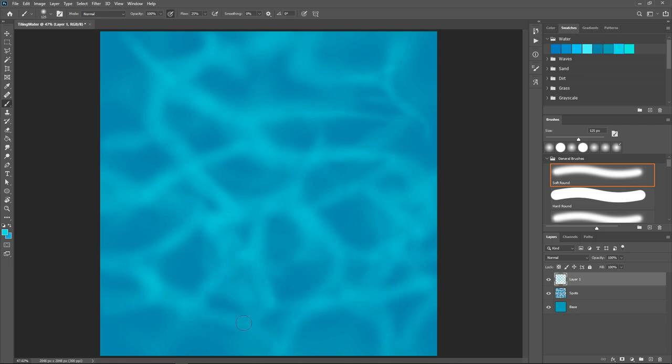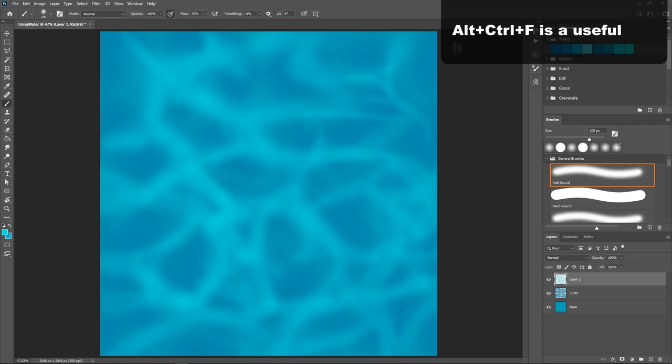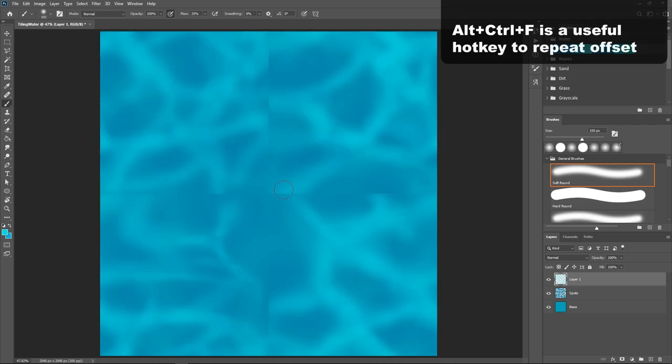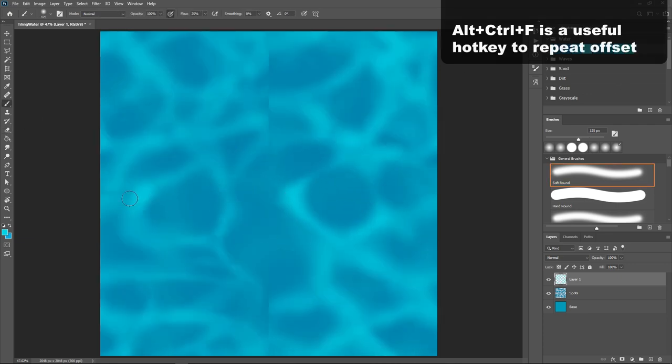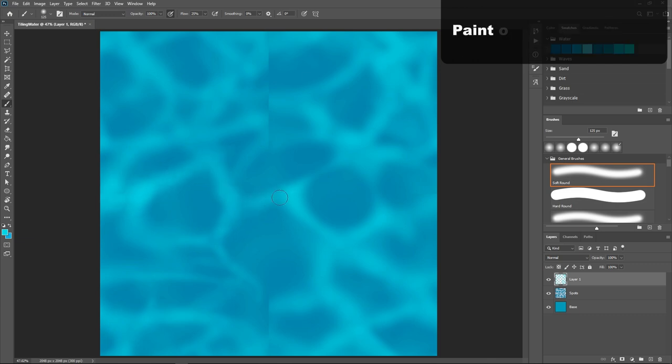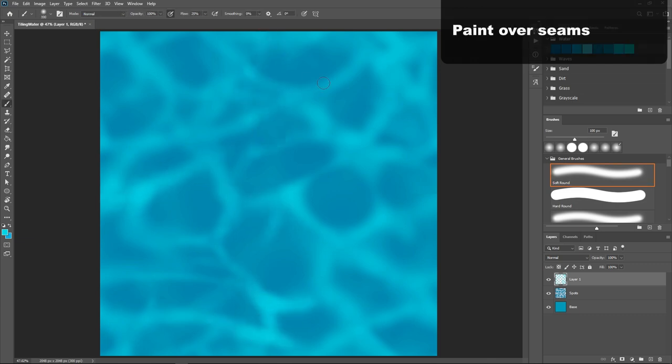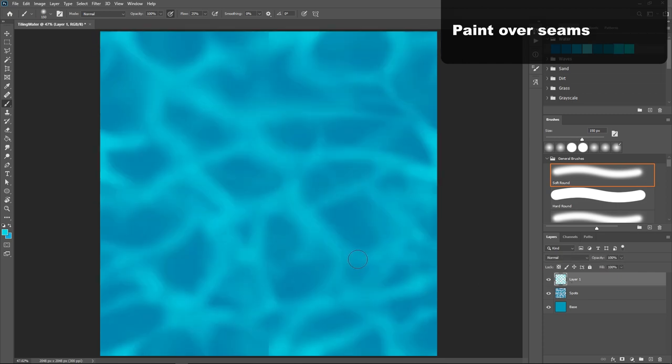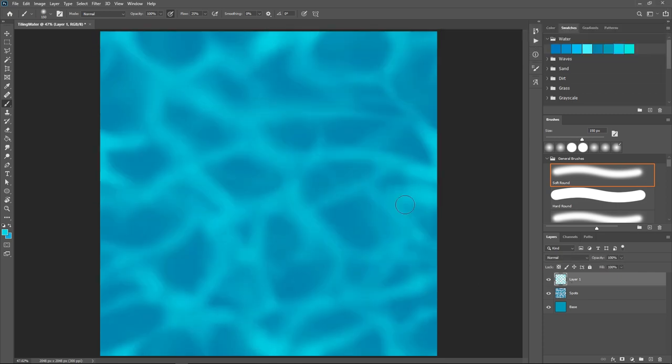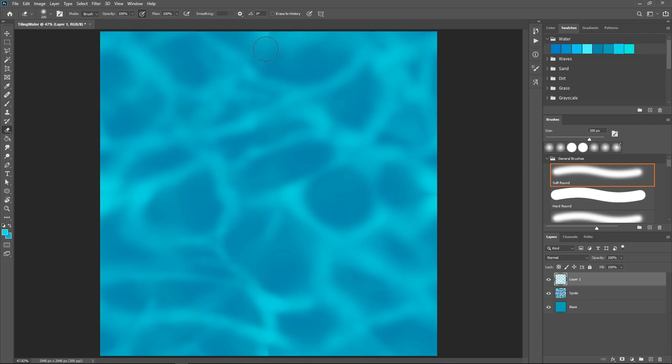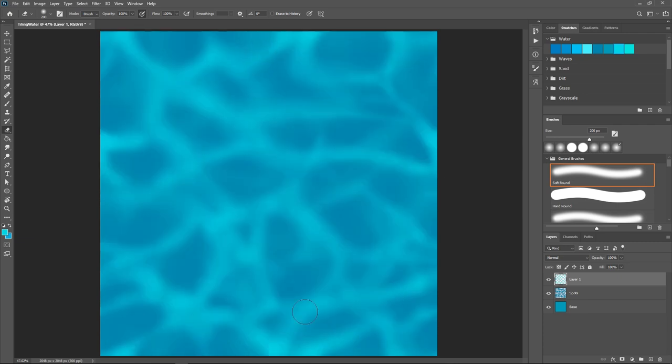We definitely want to offset the image again to check our seams, and an easy hotkey to do this is ALT-CTRL-F. That actually just repeats the last action we've done, and since the last thing we've done should have been the offset, that'll repeat the process quickly for you. You can use that hotkey to switch back and forth and paint over your seams.